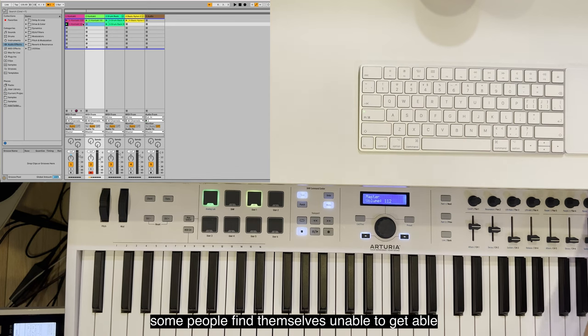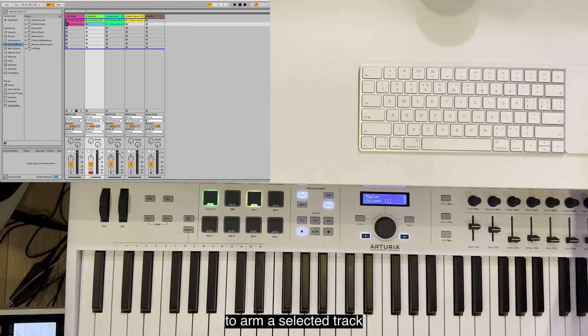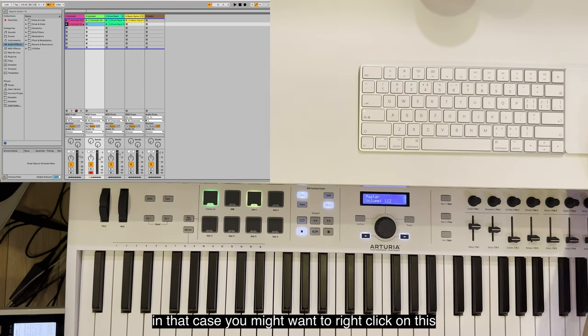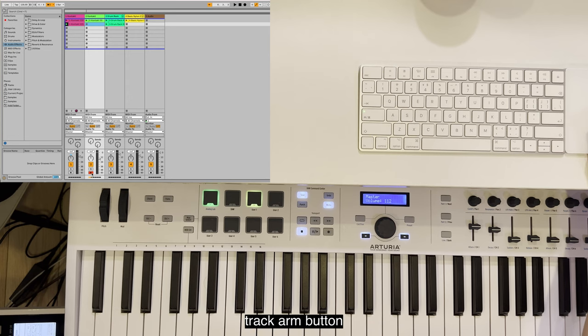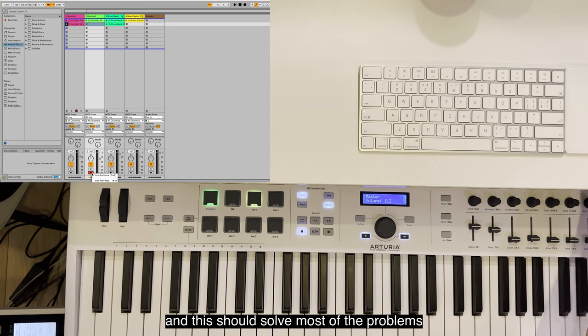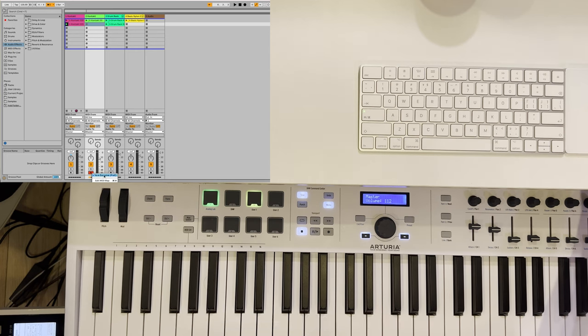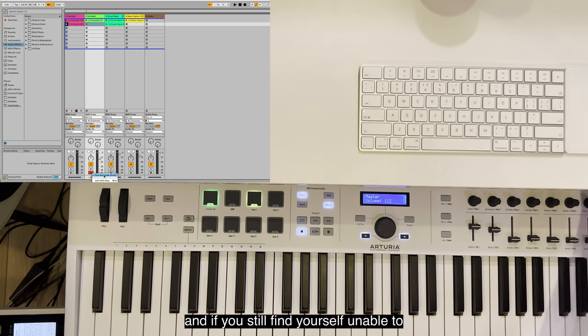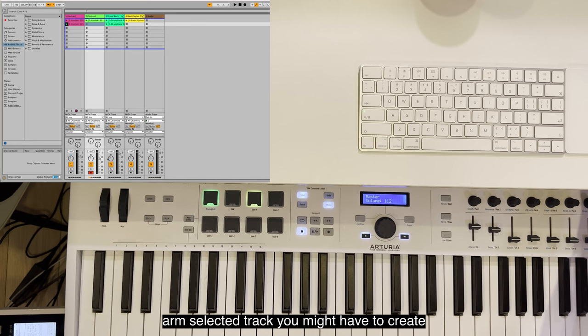By default, Ableton Live will arm a track upon selection. Some people find themselves unable to get Ableton to arm a selected track. In that case, you might want to right-click on this track arm button and check Arm Exclusive. This should solve most of the problems.